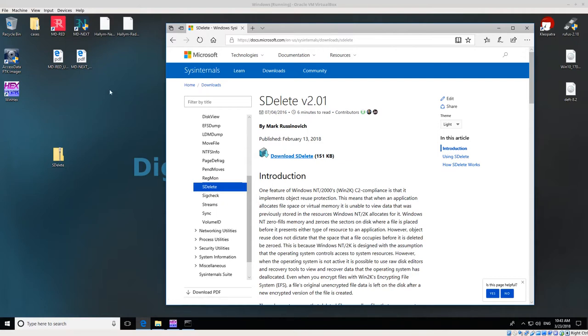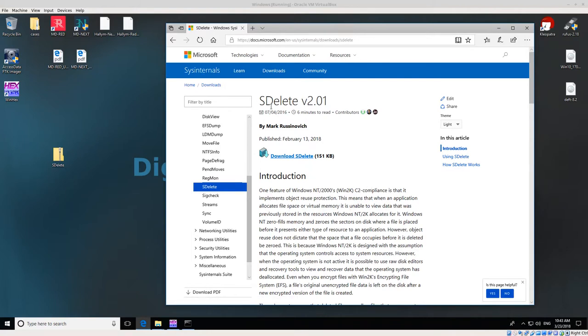However, Windows does not have DD by default, so we have to download other utilities. The utility I'm going to use today is a command-line utility called SDelete from Sysinternals. Sysinternals is part of Microsoft.